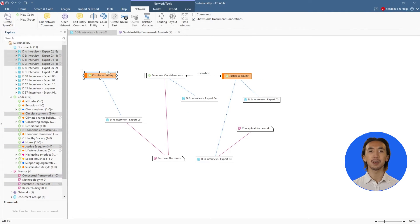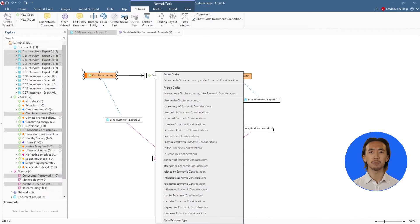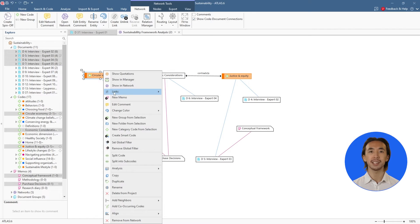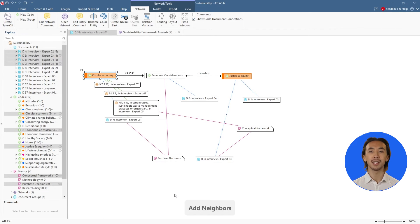We can link codes together and describe the relation between the codes. Any associated quotations can also be easily imported by right-clicking on a code.